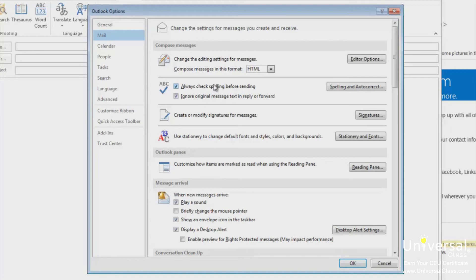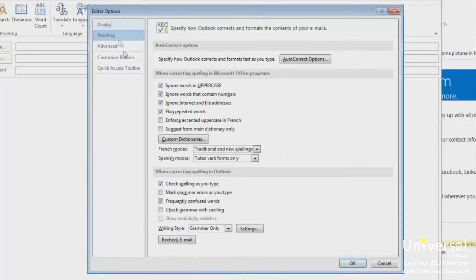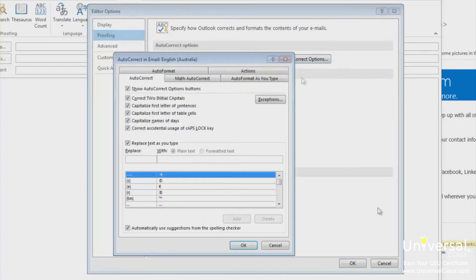Click on the Spelling and Autocorrect button to set options for autocorrect. In the window under the Proofing tab, specify how you want Outlook to correct your documents. If you want to use autocorrect, click on the Autocorrect Options button and specify what you want Outlook to correct for you as you type. You can also correct math and format your text as you type by clicking on the appropriate tabs. When you're finished, click OK.